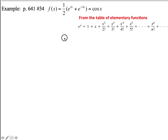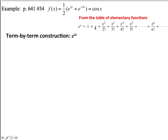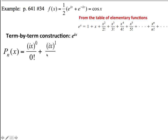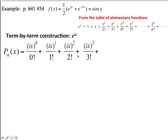So if we want to write e to the ix, the term-by-term construction is putting an ix everywhere where we see an x in this expression. This polynomial approximation looks like ix to the 0 over 0 factorial, ix to the 1 over 1 factorial, ix squared over 2 factorial, ix cubed over 3 factorial, ix to the 4th over 4 factorial, ix to the 5th over 5 factorial, and so on.